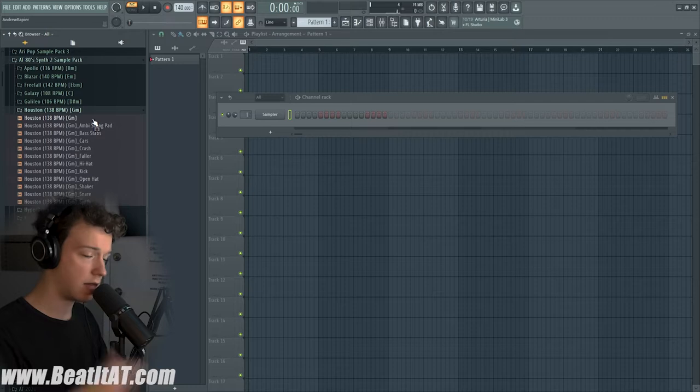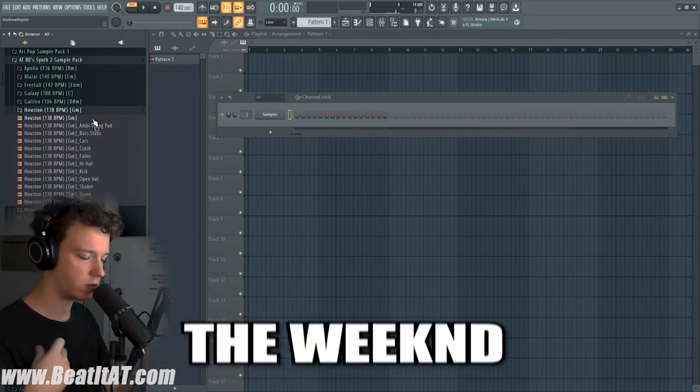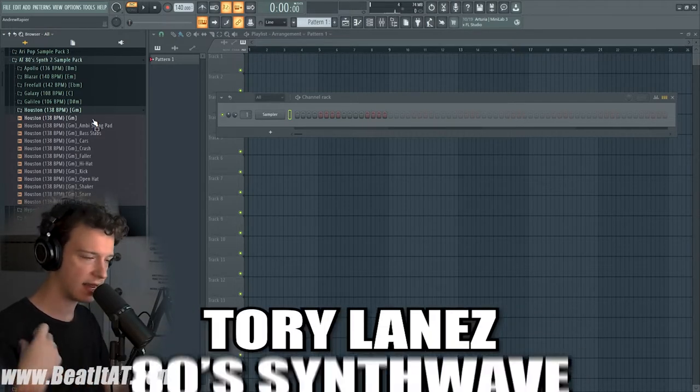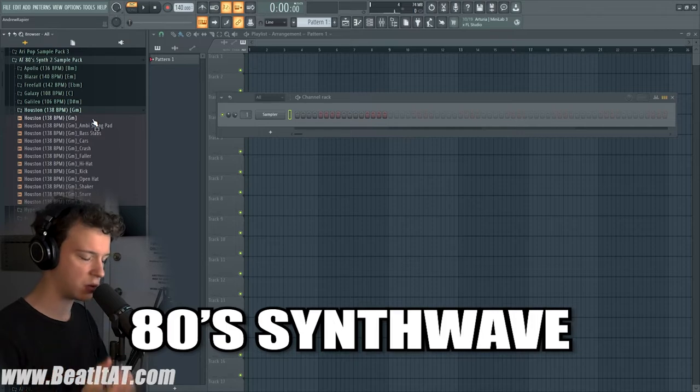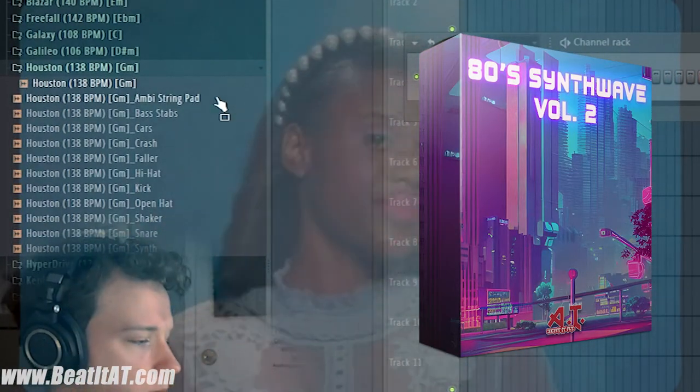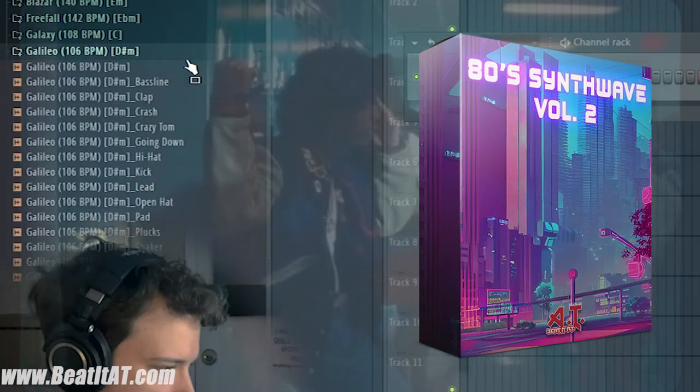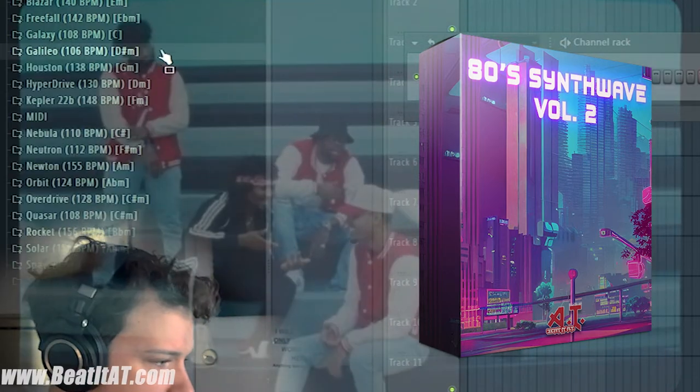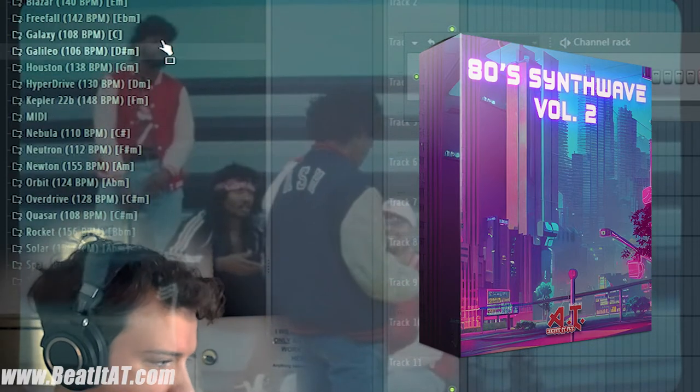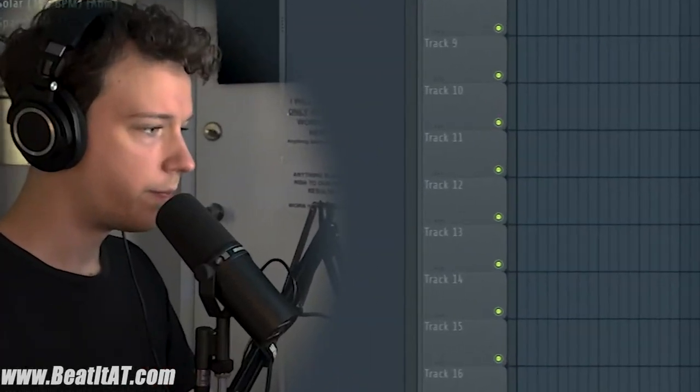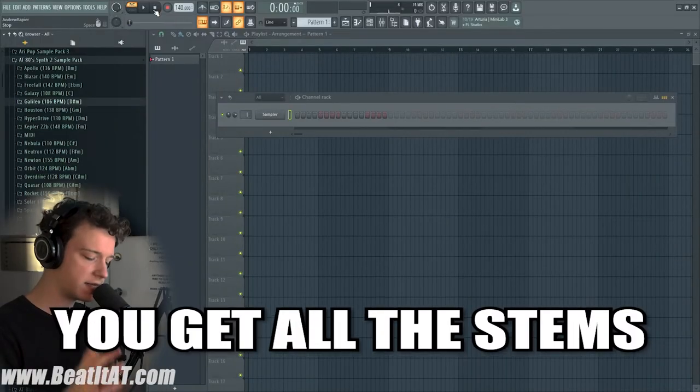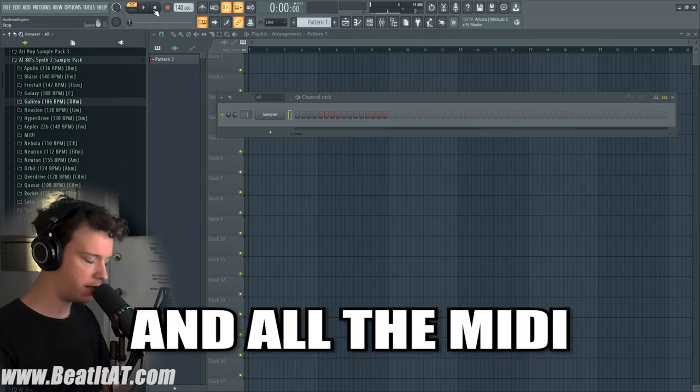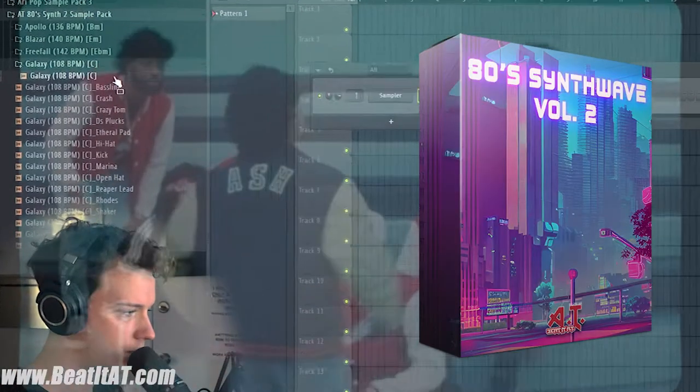A lot of inspirations from like The Weeknd, Tory Lanez, the 80s and synth waves. And don't forget you guys get all the stems, you get all the MIDI when you get the full pack.